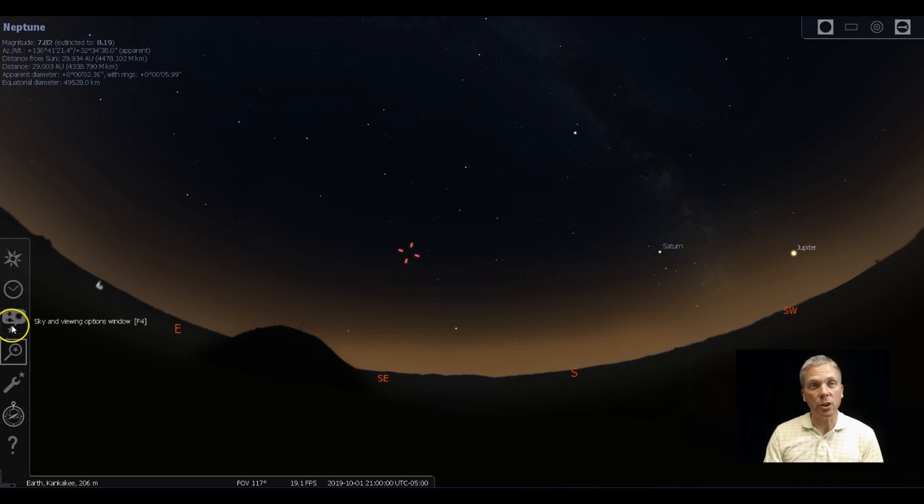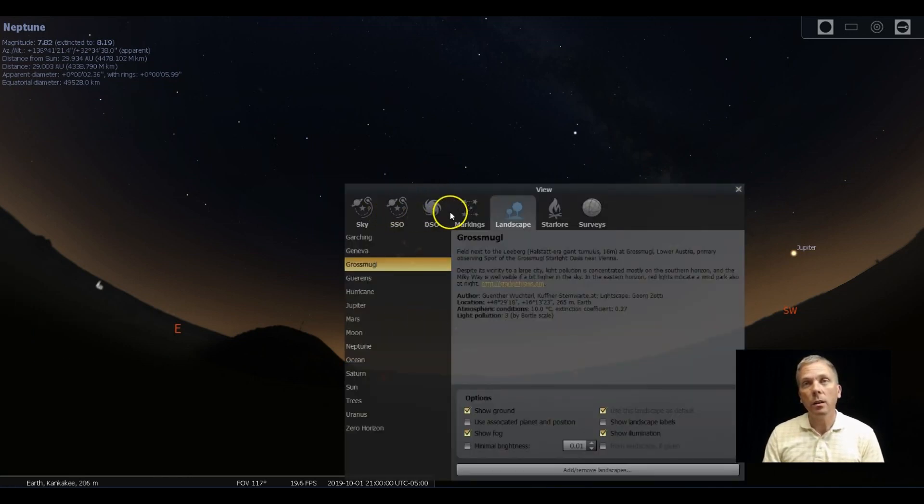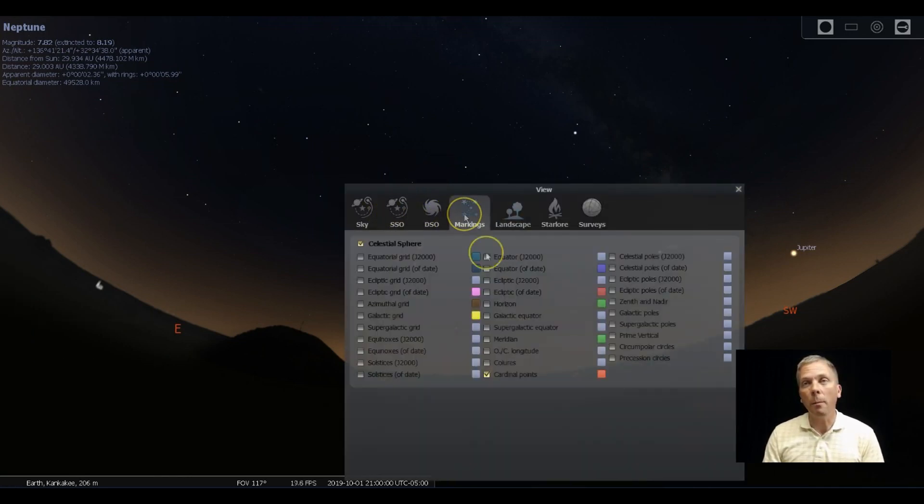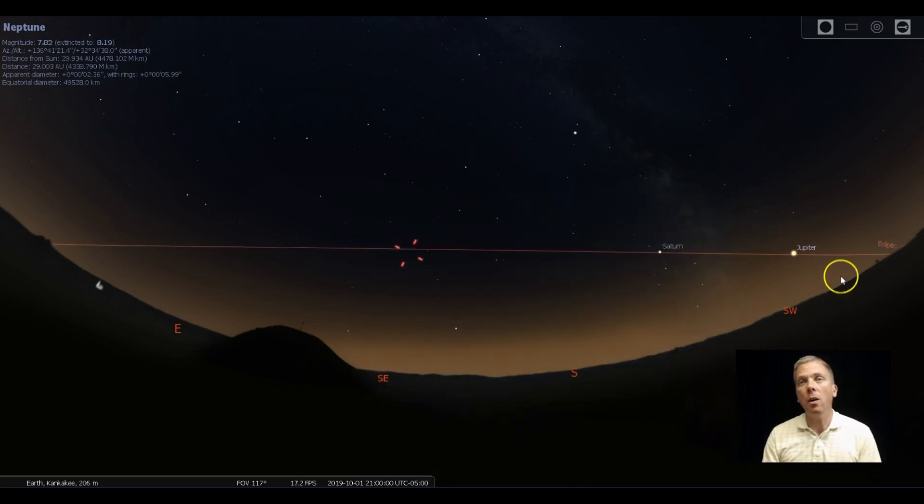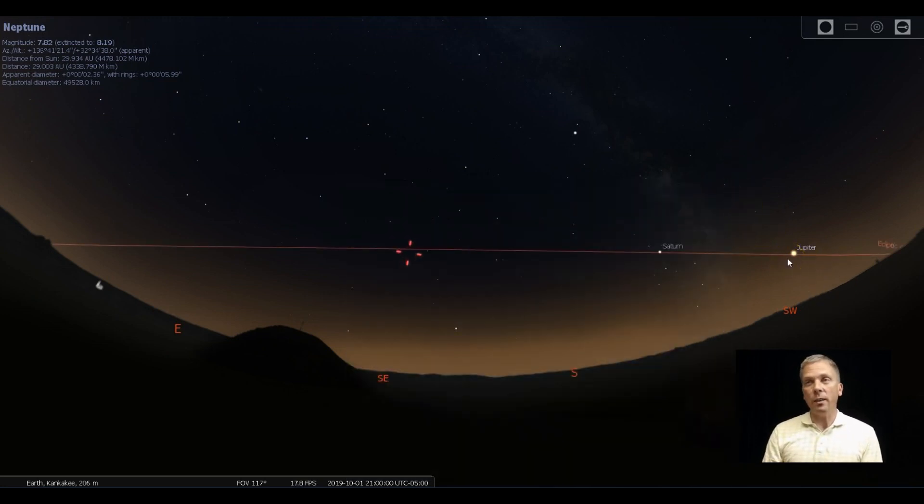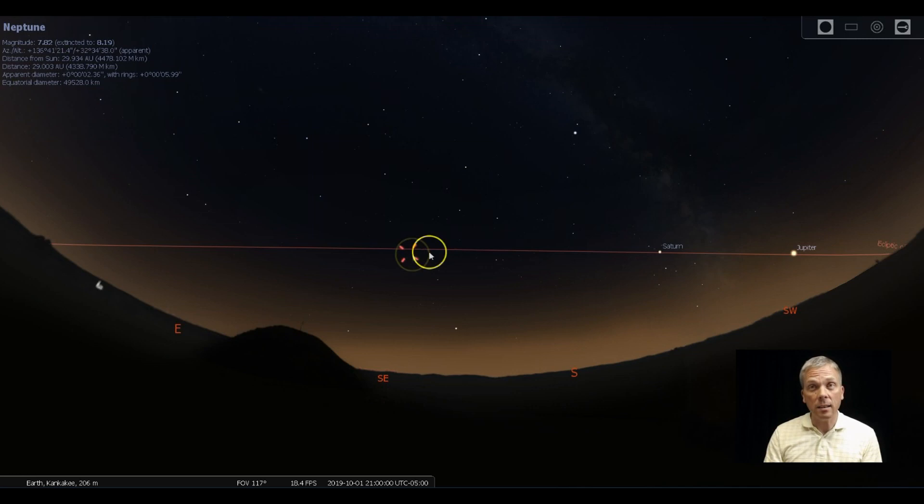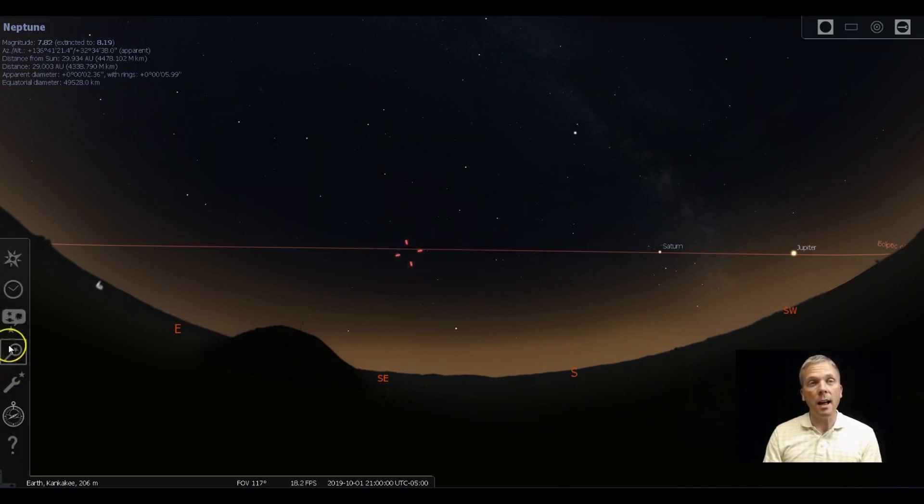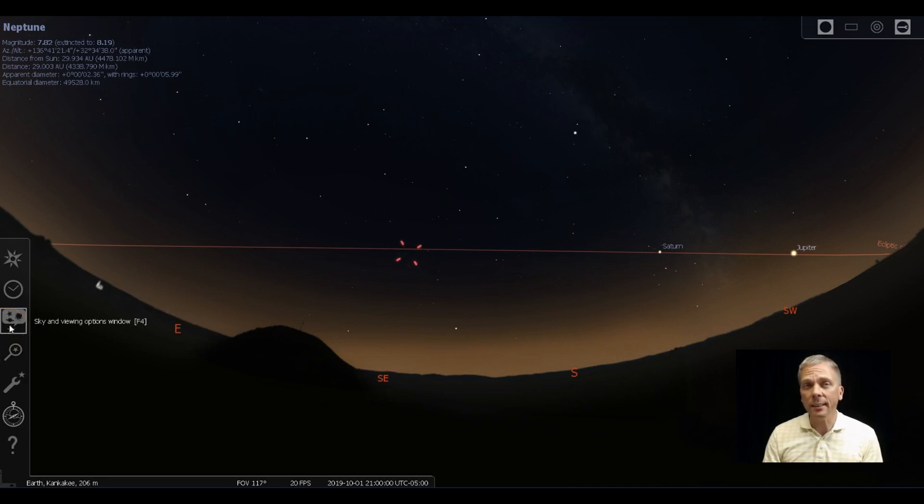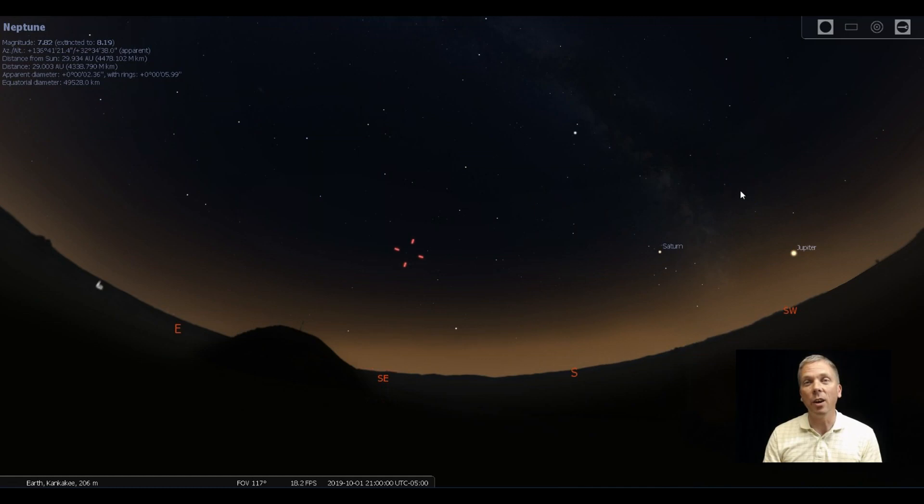So where can we find the eighth planet out there? Well, along the ecliptic to start. When we look at where the ecliptic goes and pull up our markings, we can see Jupiter is over in the southwest, Saturn is over there by Sagittarius also in the southwest, and then we move over to the southeast where Neptune is right there near that ecliptic line.